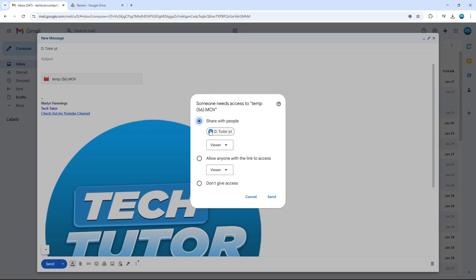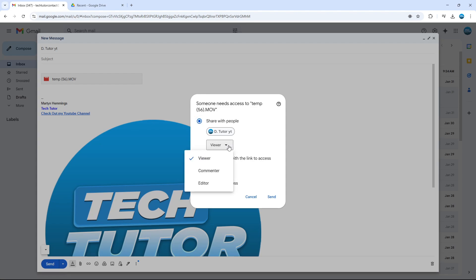As you can see, I'm currently sharing with this person here, which means I'm going to send them a link so they can access that file, and we can set their permission. You can see they're currently set to viewer, but if we click onto this, we can choose whether to set as viewer, commenter, or editor.